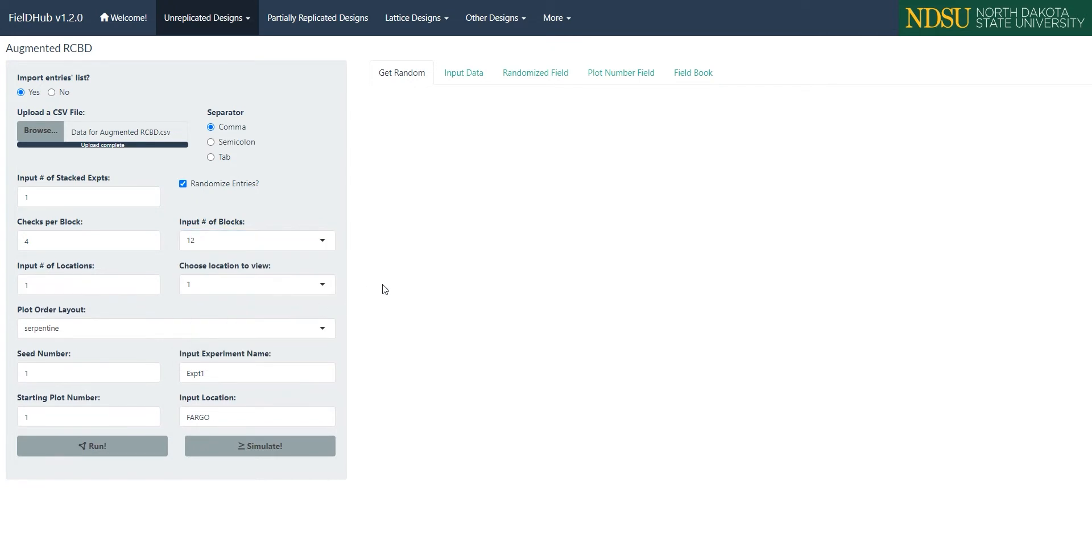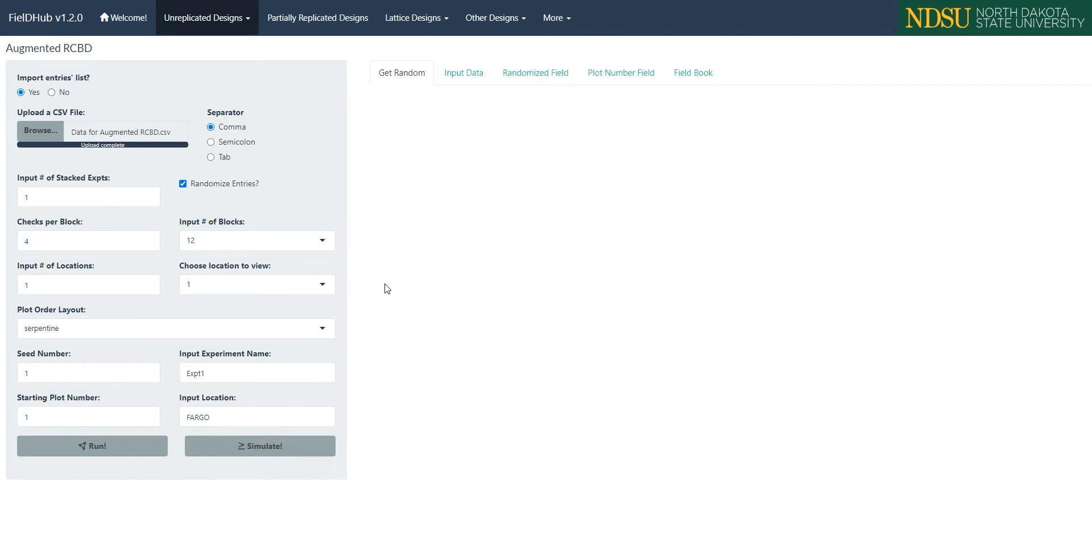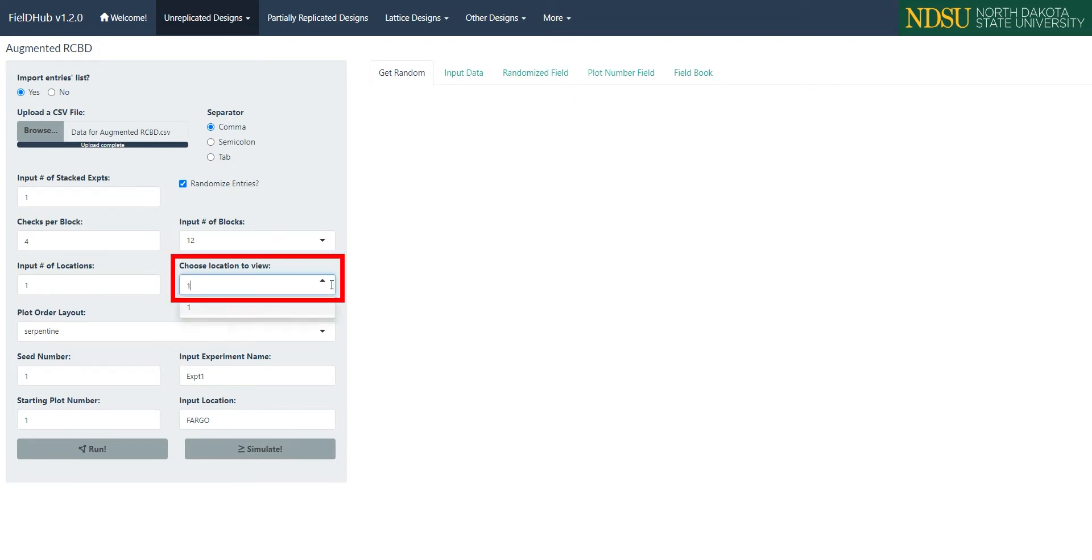Below these, like many of the other designs in FieldHub, we have the option to run this experiment over multiple locations, which we enter in the input number of locations box. If we have multiple locations, we can select which one is displayed with the choose location to view box.